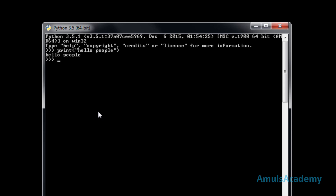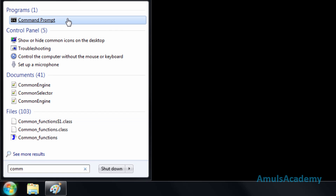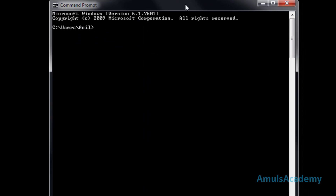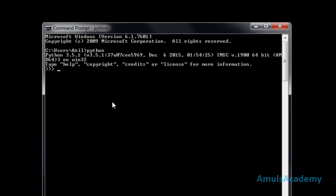The second way is using Microsoft command prompt. Close this and open the command prompt. If you remember, in the previous class while installing Python there was one option for adding the path. If you already added the path, then here you just need to type Python and press Enter. If you didn't select that option, then you need to mention the whole path for Python, then only you can use Python in the command prompt.